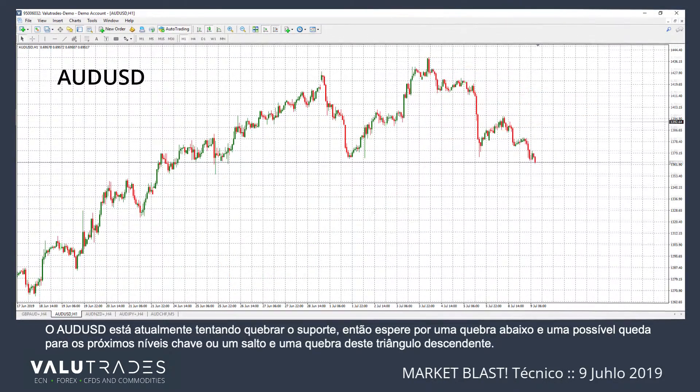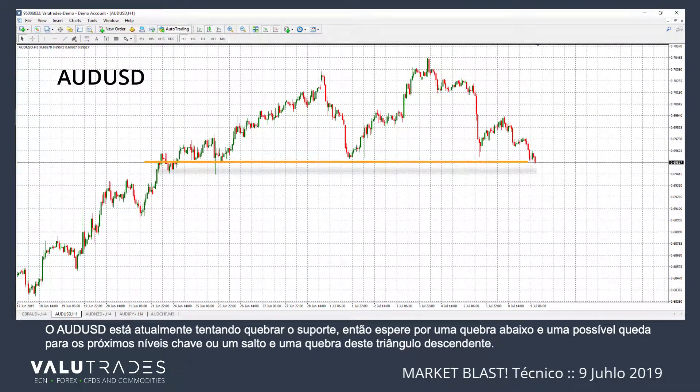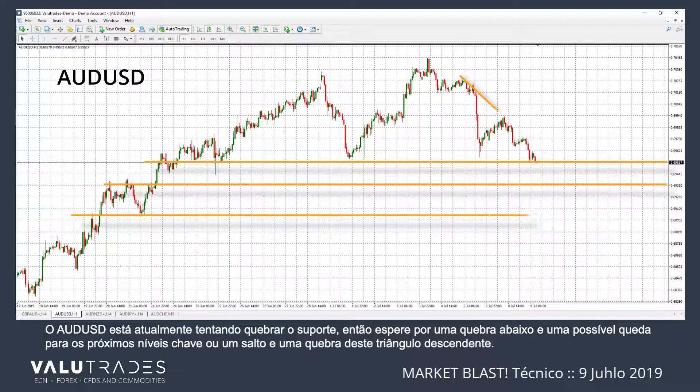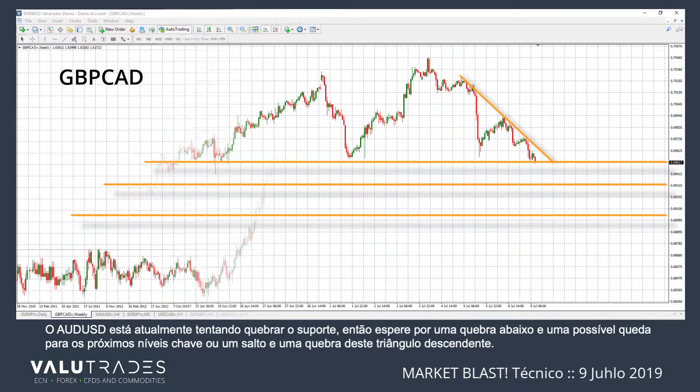Aussie Dollar is currently trying to break support, so watch for a break below and a possible fall to the next key levels, or a bounce and a break of this descending triangle.